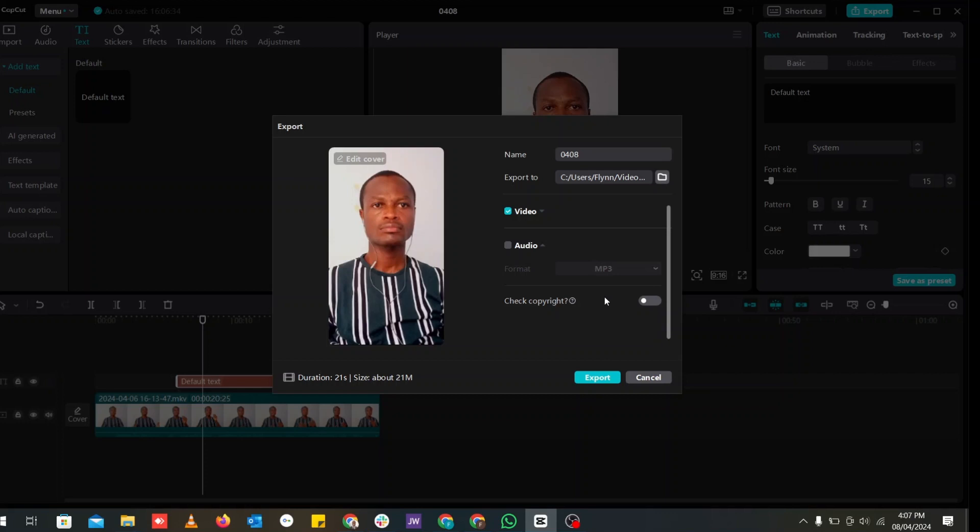And once everything is to your preference, you can go ahead and export. So it's pretty easy. This is how you export videos in CapCut desktop version for YouTube shorts. If you like this video, kindly hit like the video and also subscribe to the channel for more content like this.